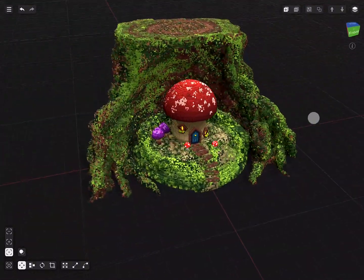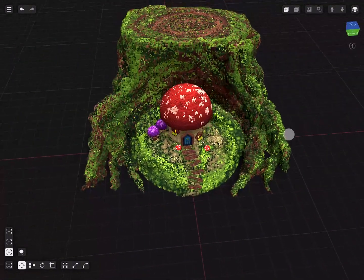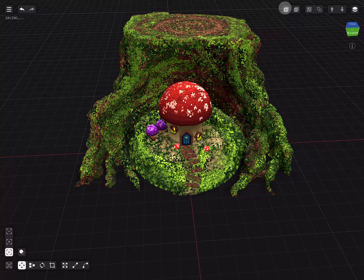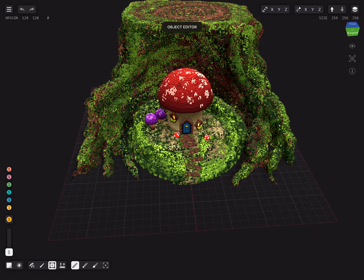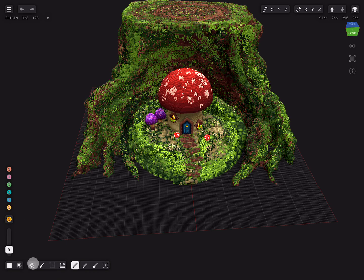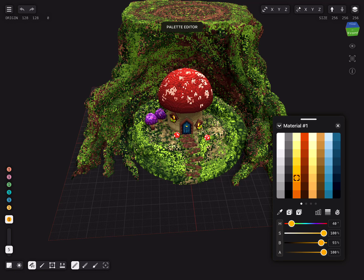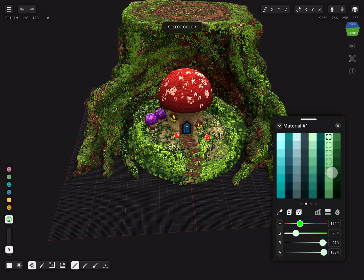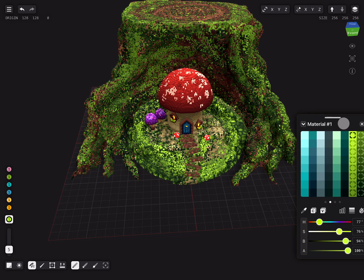If you are happy with the tree trunk, we can start with the bushes. Add a new object and use the same green colors. They should still be in memory, so try pasting them in the color palette. I am using the freehand tool to create the bushes.